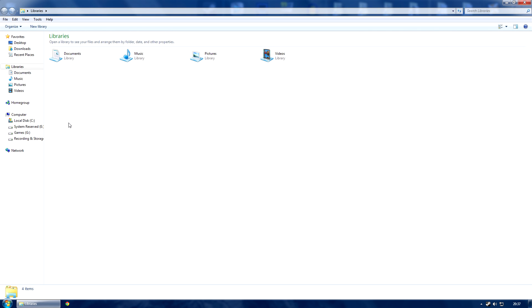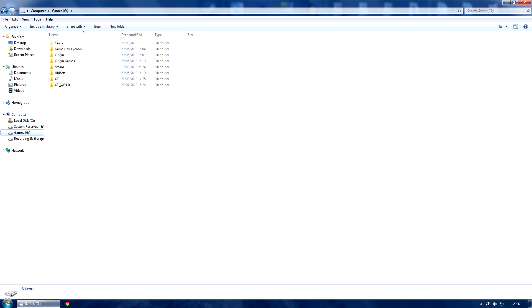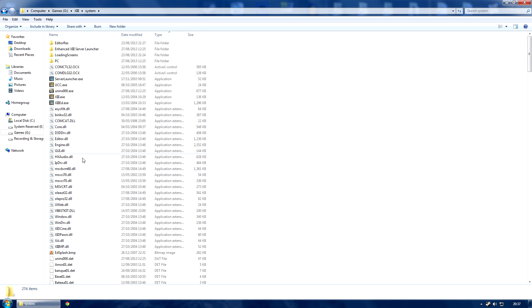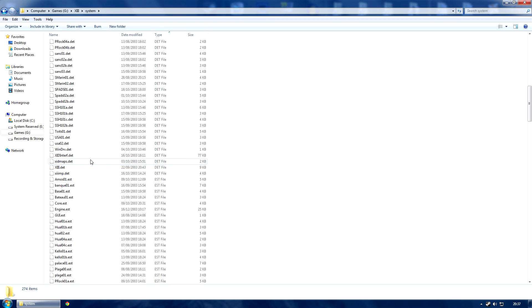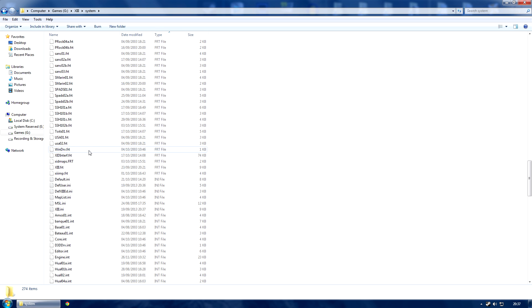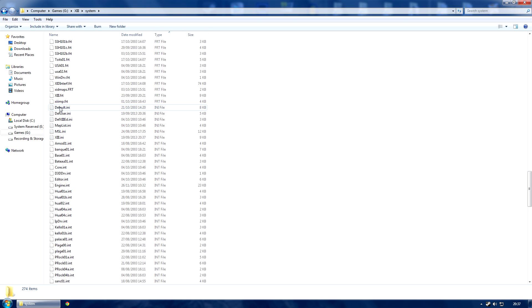The first thing you want to do is find your 13 game folder. This is usually situated where you installed the game. Find where you installed the game, find the folder, and there you are. Go into system and then you find the INI files.